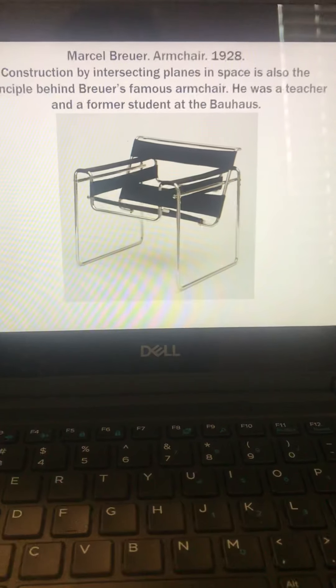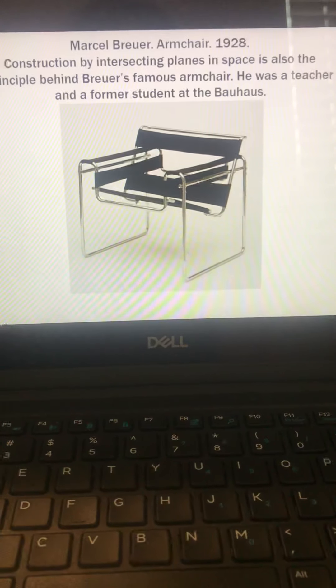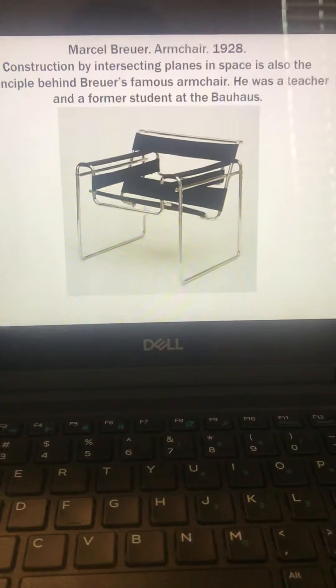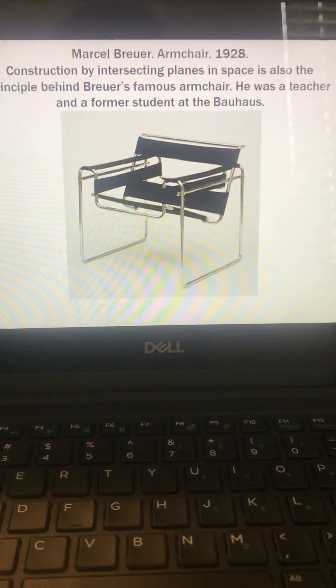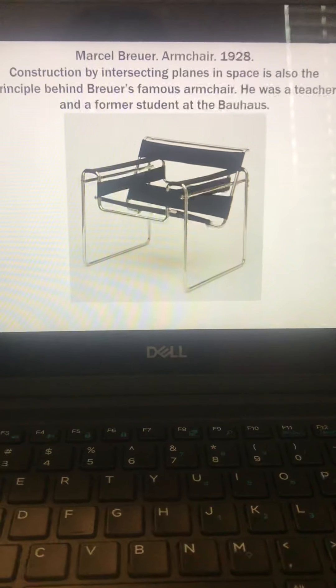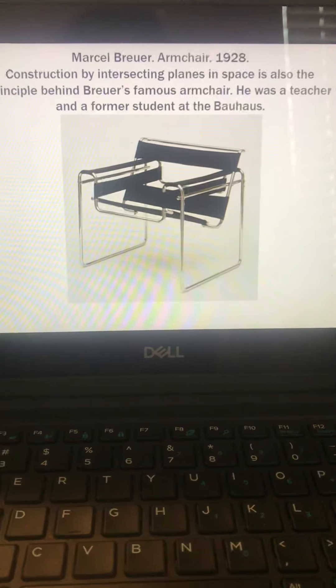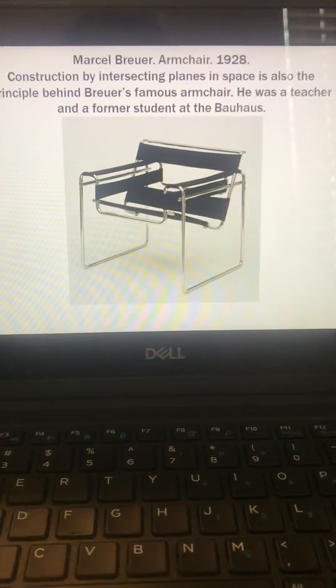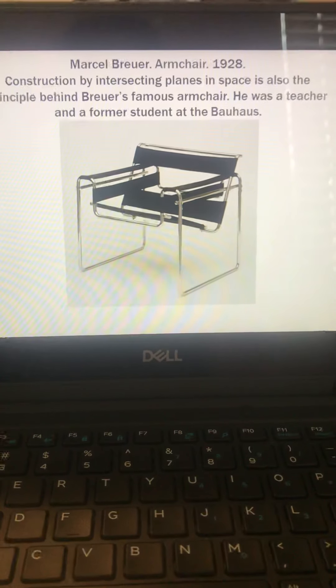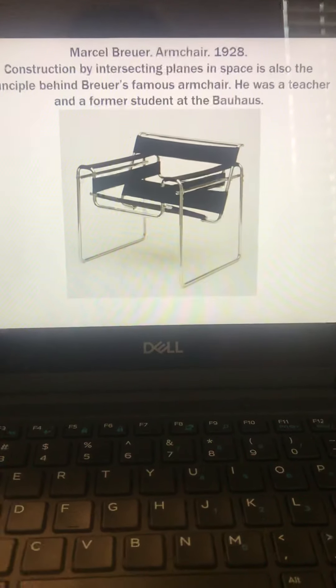And Marcel Breuer's armchair from 1928. I'm sure you've seen chairs that are similar to this, or based loosely off of this design. Construction by intersecting planes in space is also the principle behind Breuer's famous armchair. He was a teacher and a former student at the Bauhaus.